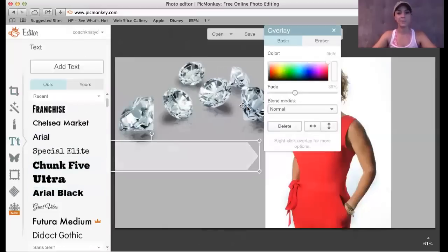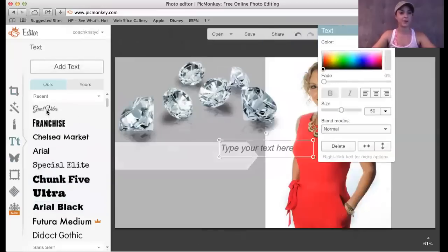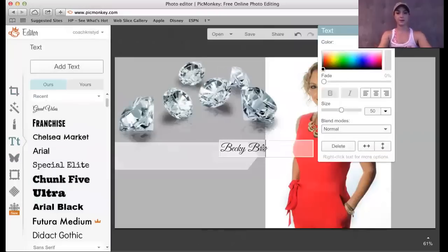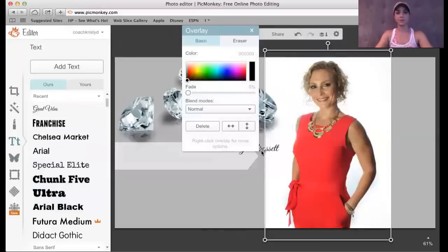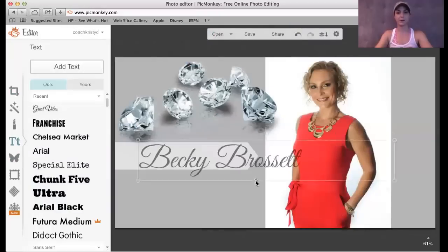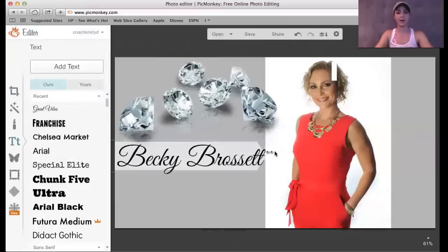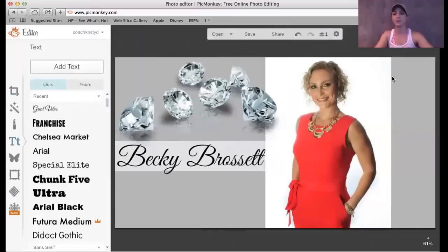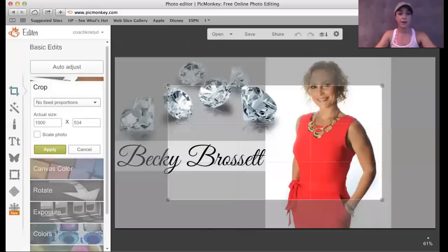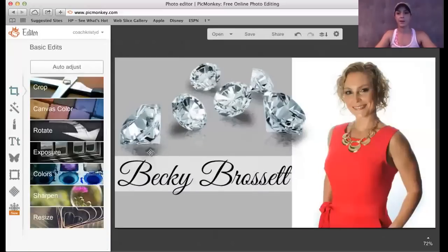I'm going to add her name. I love Great Vibes — it's one of my favorite cursive fonts. So I'll type Becky Brosset, stretch that out, and make it nice and big. I realize the background is not big enough, so I'm going to drag it out. And there — I have a rough 14-star diamond collage for my sister, nice and cool. You realize here I have some gray space that's kind of empty, so I'm going to come to crop and go ahead and crop it to the size that I want. Apply — and boom, there we go.